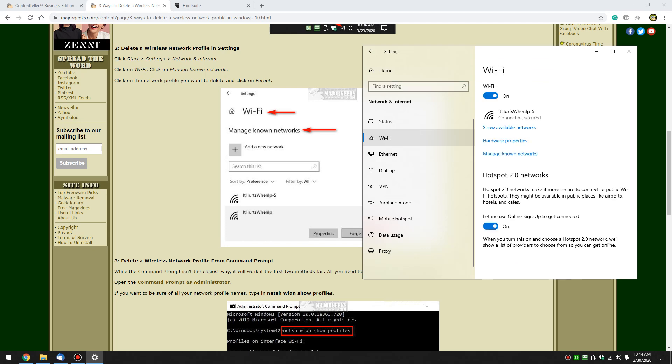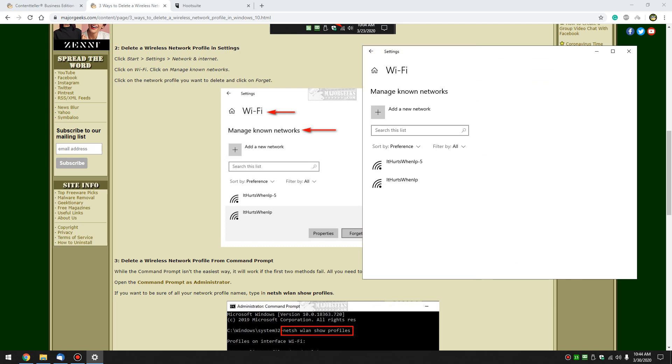Click on your wifi. Click on manage known networks, which is why I prefer to use this when you can. Then just click on whichever one you want to forget and click on forget. Pretty easy to do.